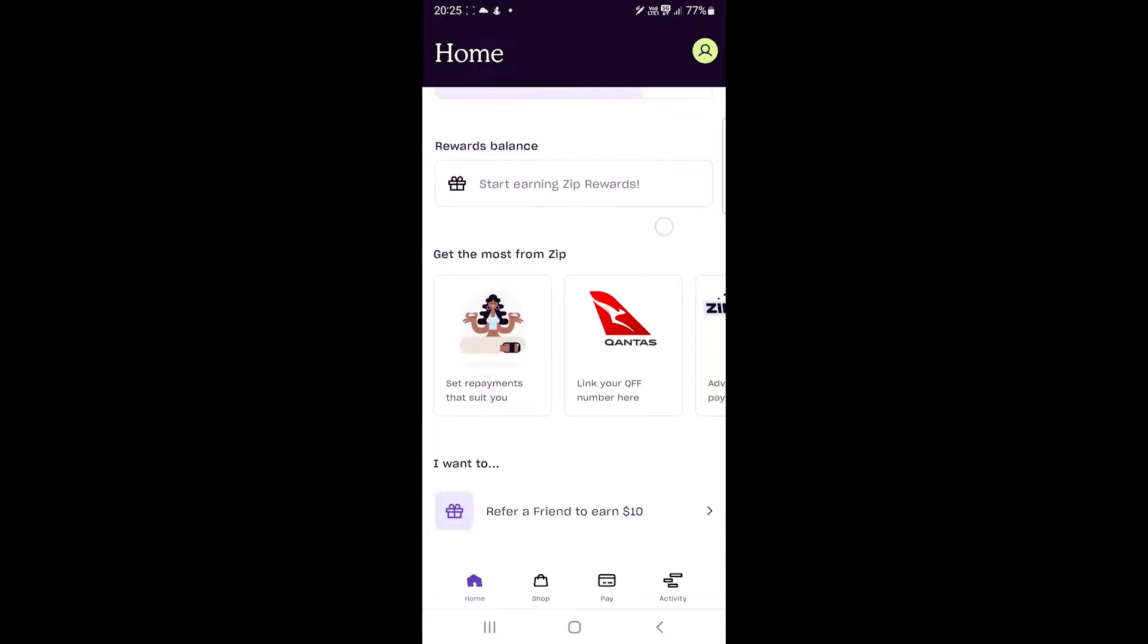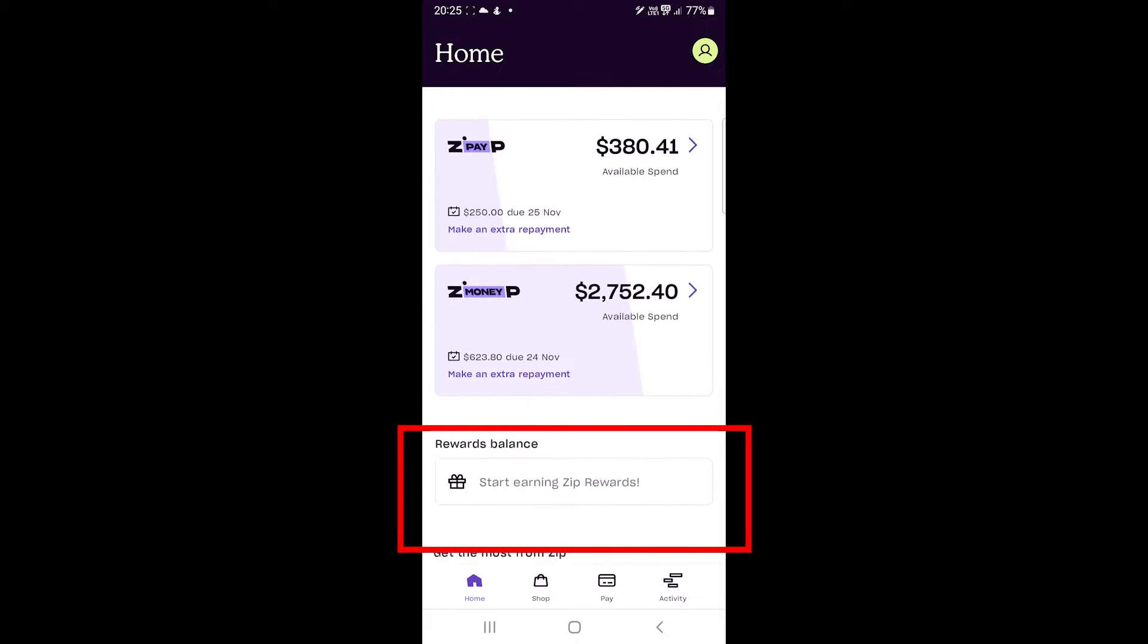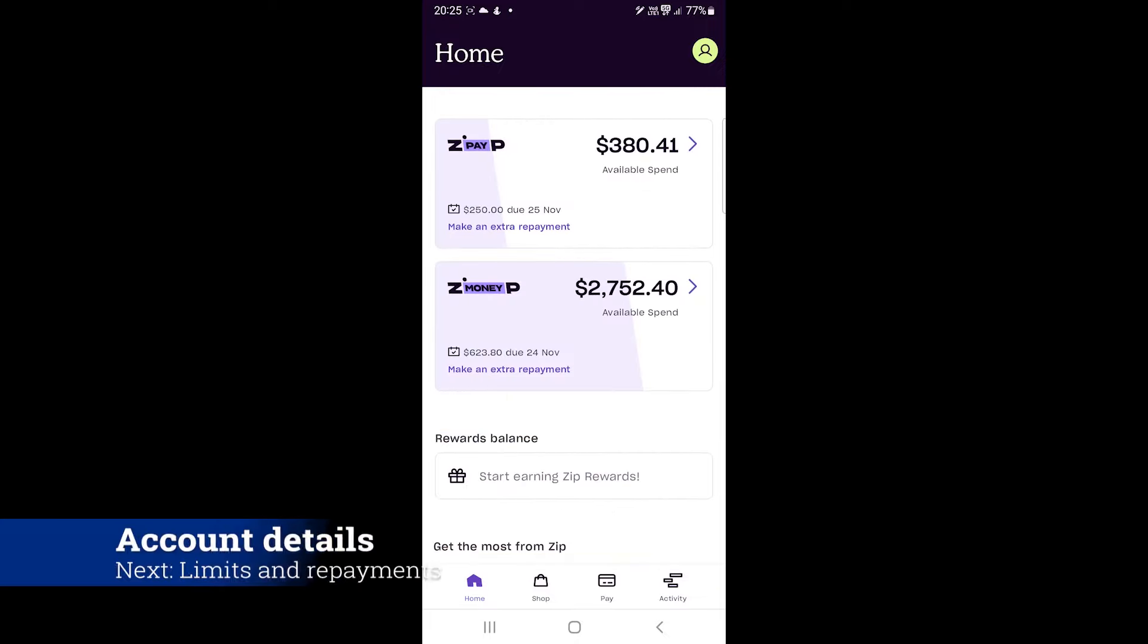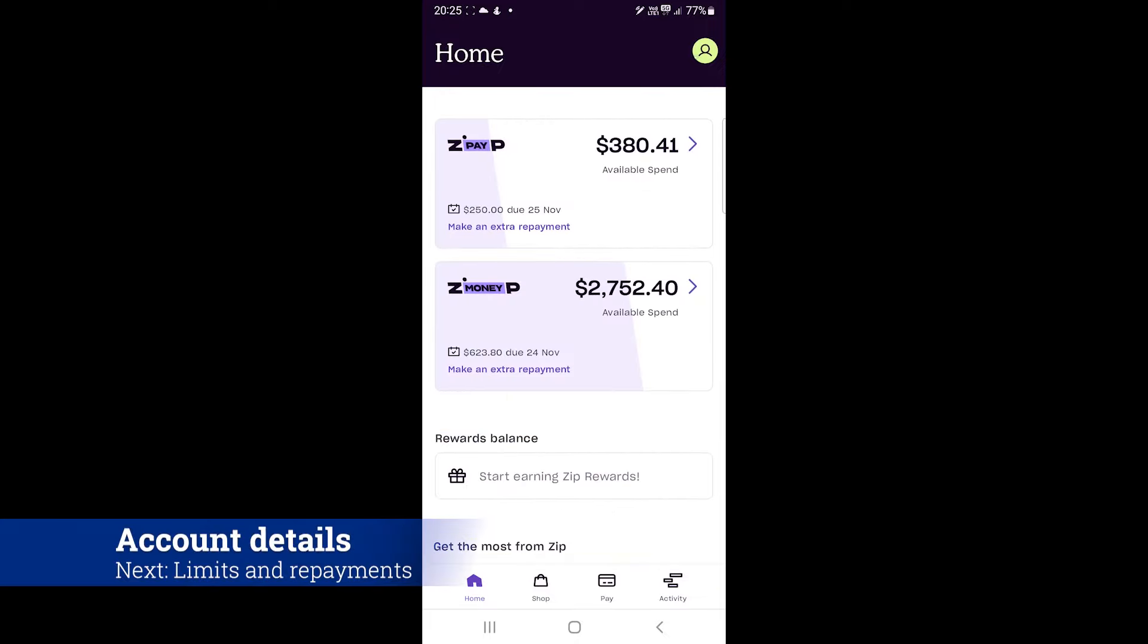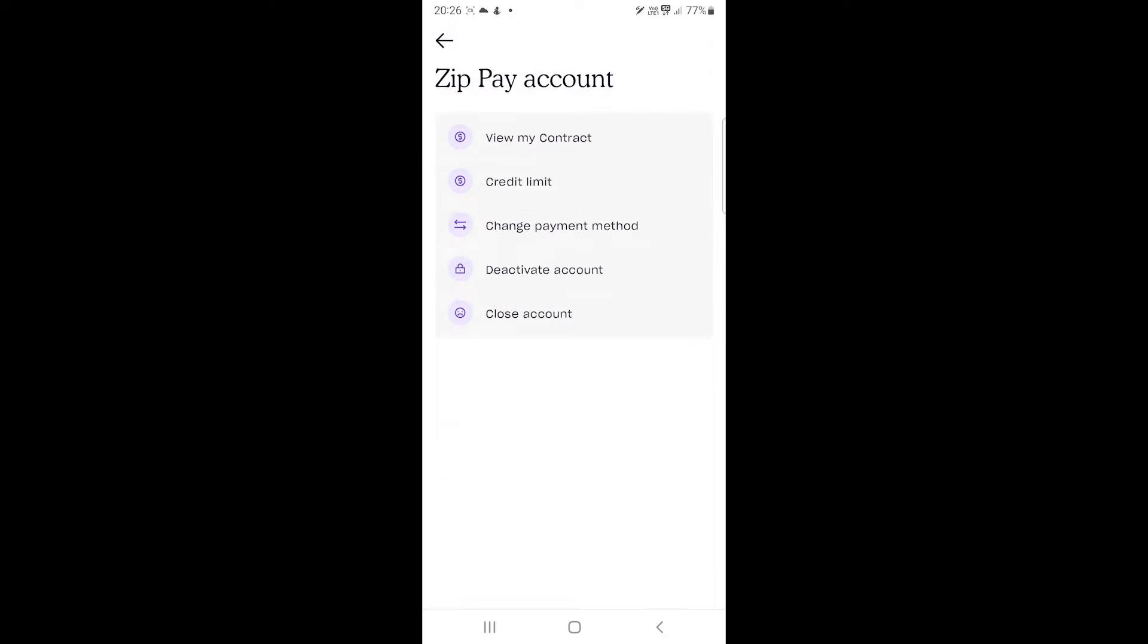On the main screen, you also have the option to refer friends. On the top, you have your account section. Here you can manage the ZipPay and money settings. Things like credit limit, closing account and viewing contract are available here.